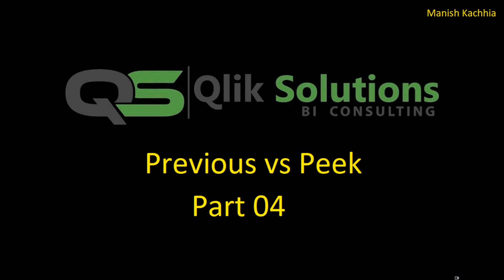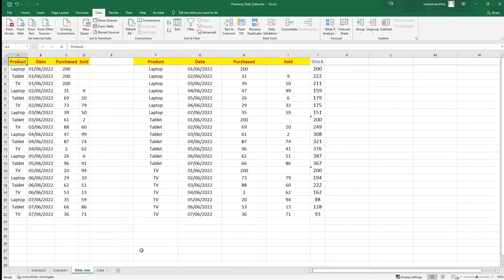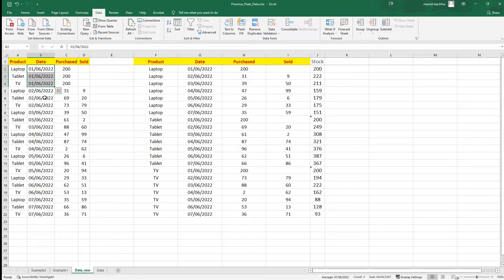Hello friends, welcome to my YouTube channel. In today's video we will see another example on the Peak and Previous functions. The data I'm going to use is shown in the Excel file — we have purchase and sale records of different products by date. I have only considered three products: laptop, tablet, and TV. The starting balance as of June 1st, 2022, for all three products is 200.